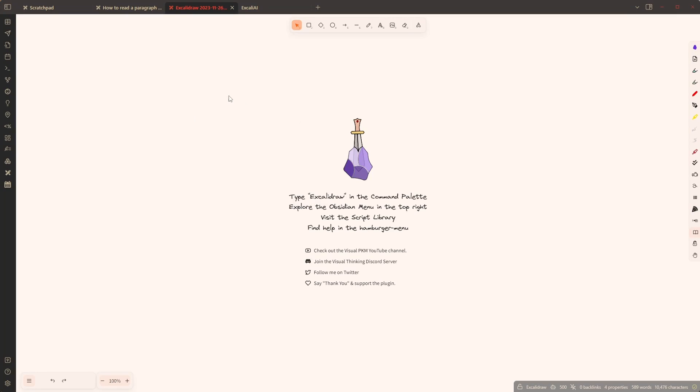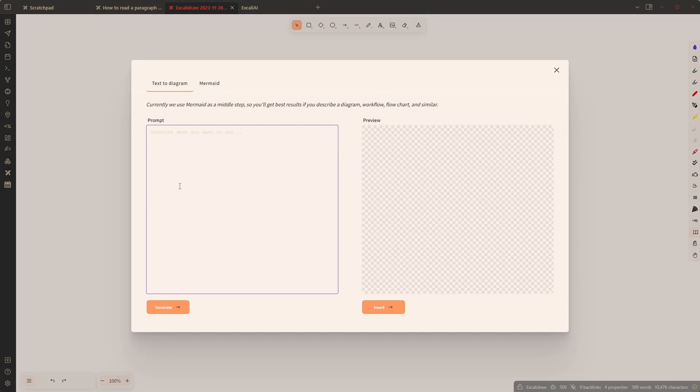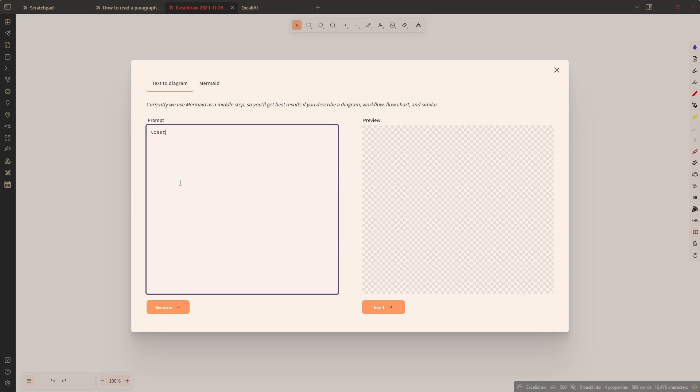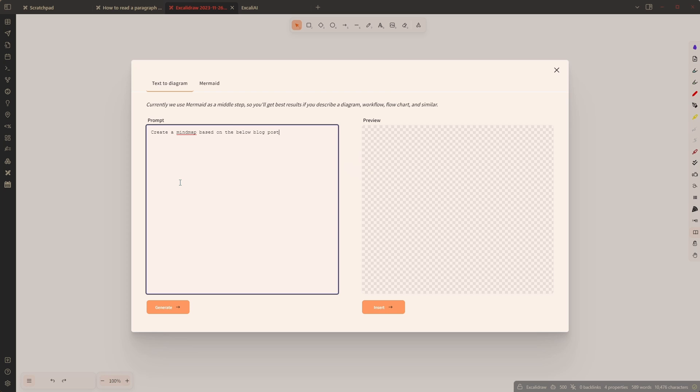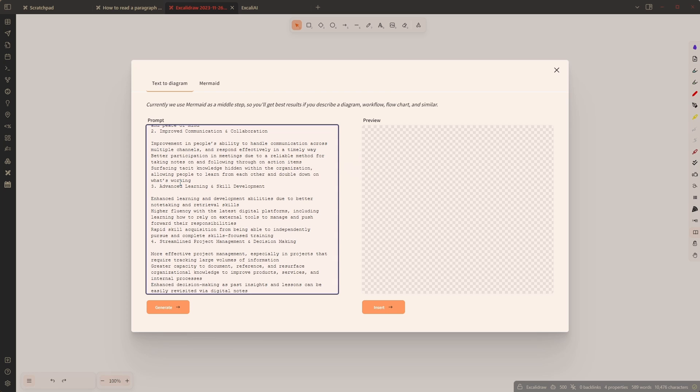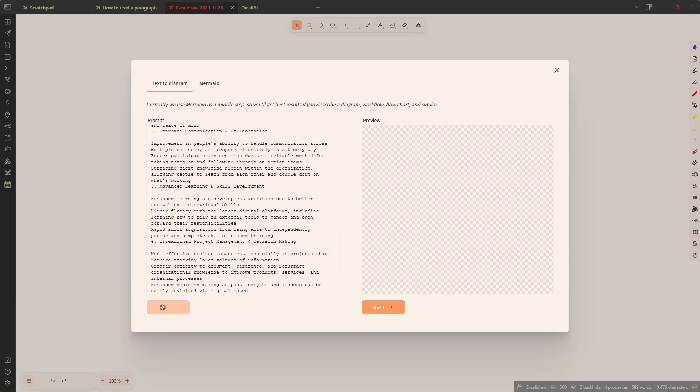I'm going to head back here and ExcaliDraw has also added some features that are AI features so you can find them here in the menu. I'm going to choose text to diagram and I'm going to write 'create a mind map based on the below blog post' like this and I'm just going to paste the blog post here and I'm going to click on generate.